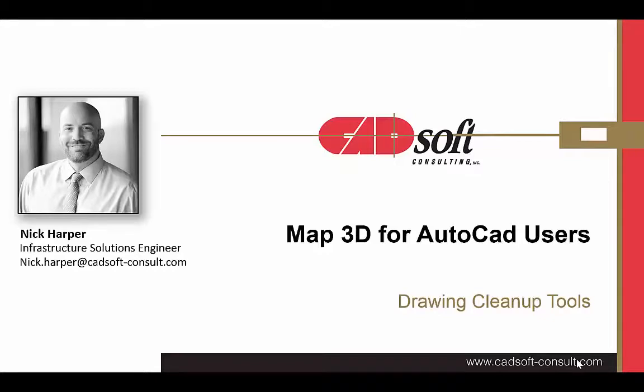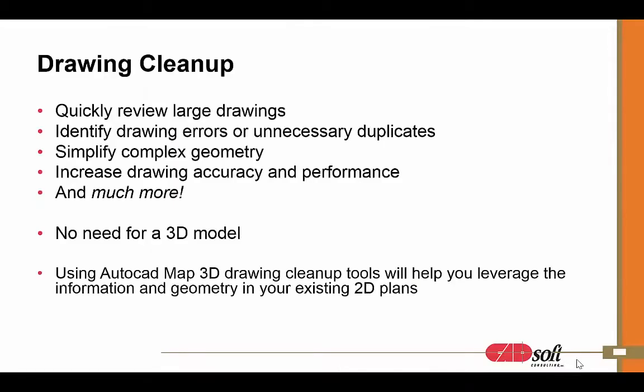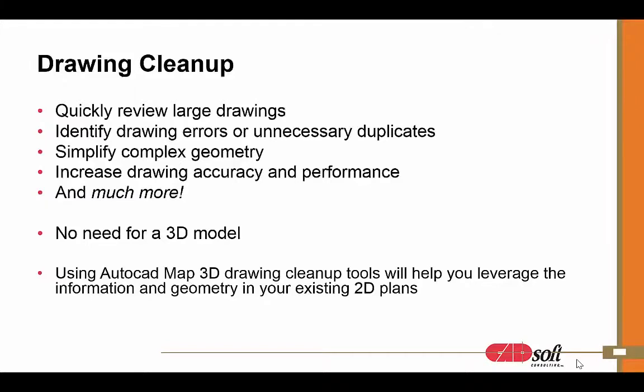In this particular video, we're going to take a look at the drawing cleanup tools in Map3D. The drawing cleanup tools in Map will do just what you might expect from the name, which is to clean up your drawing, and to do it very quickly. You can scan a large drawing with thousands of drawing objects from line work, polylines, to blocks and text.